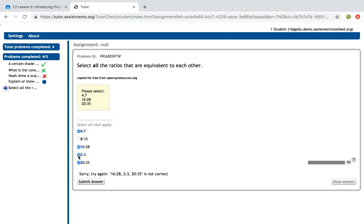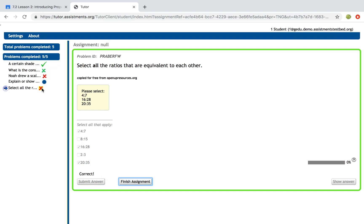If I select the correct answers here and click submit, you'll notice that I have a red X with yellow shading. That yellow shading means the student looked at the answer.